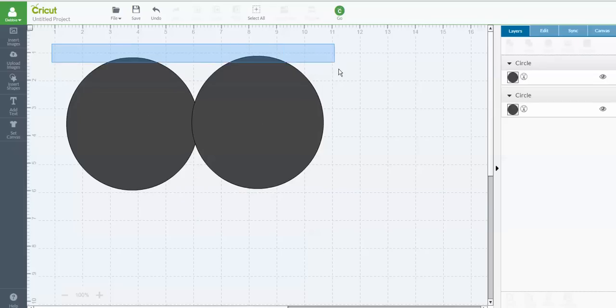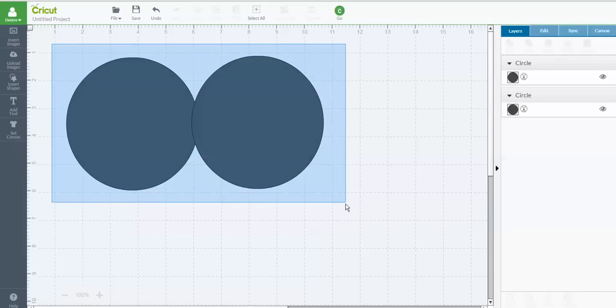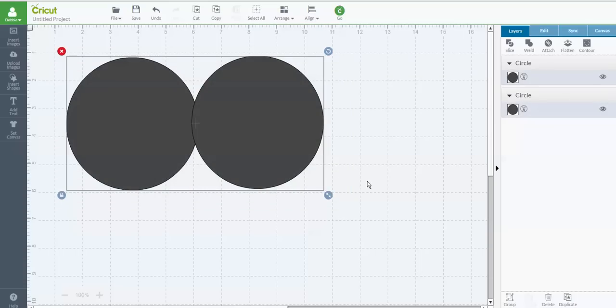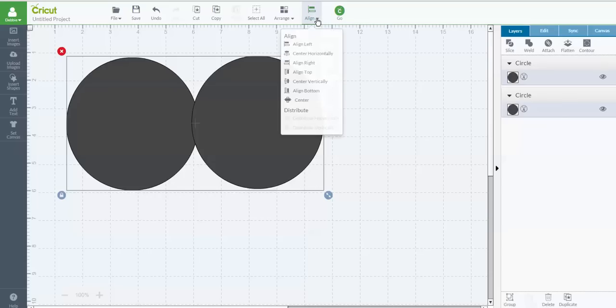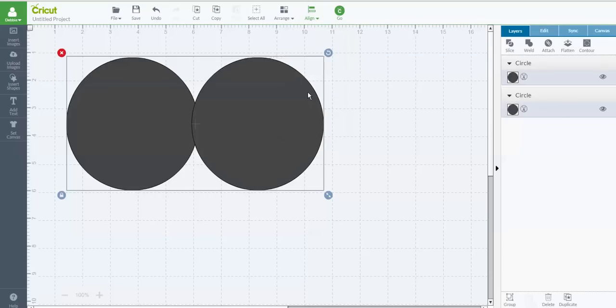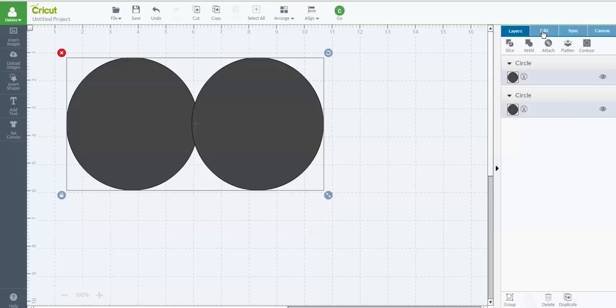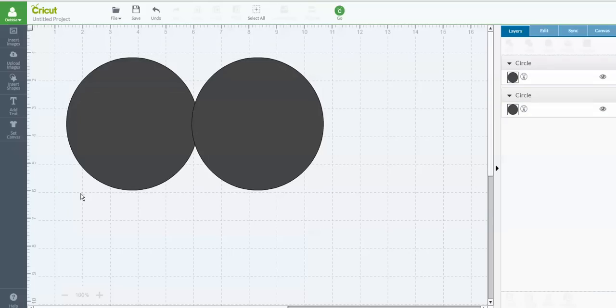You're just going to take your cursor and drag it around both of the shapes. Now up in your top menu, you'll see that your Align feature has come up. So you want to click Align, and I like to align mine so they're aligned on the bottom. Now they are both aligned on the bottom, exactly in the right position that they need to be, slightly overlapping.